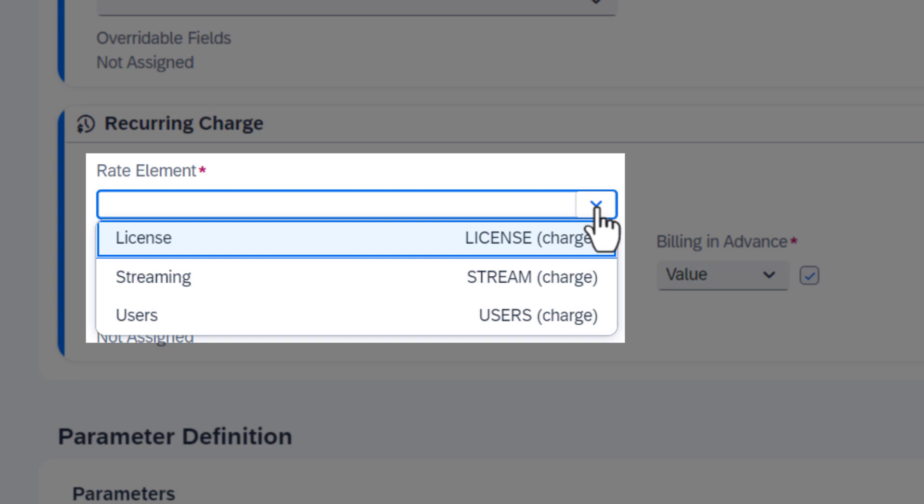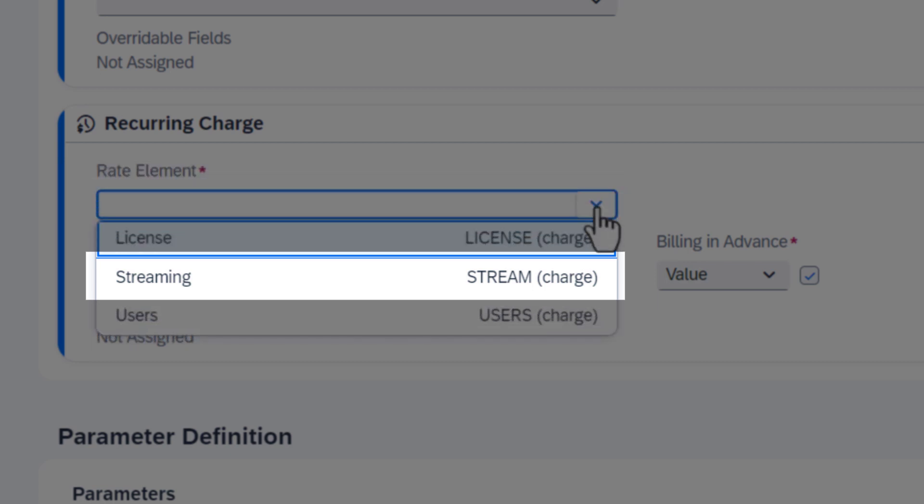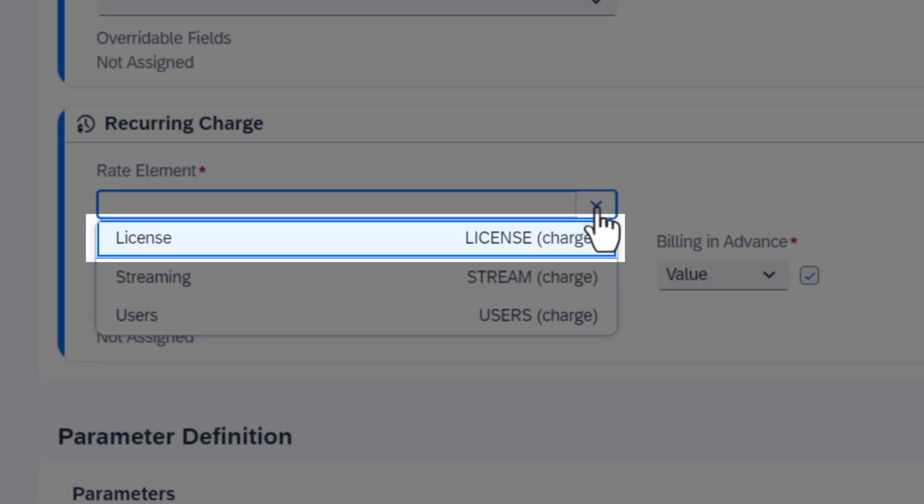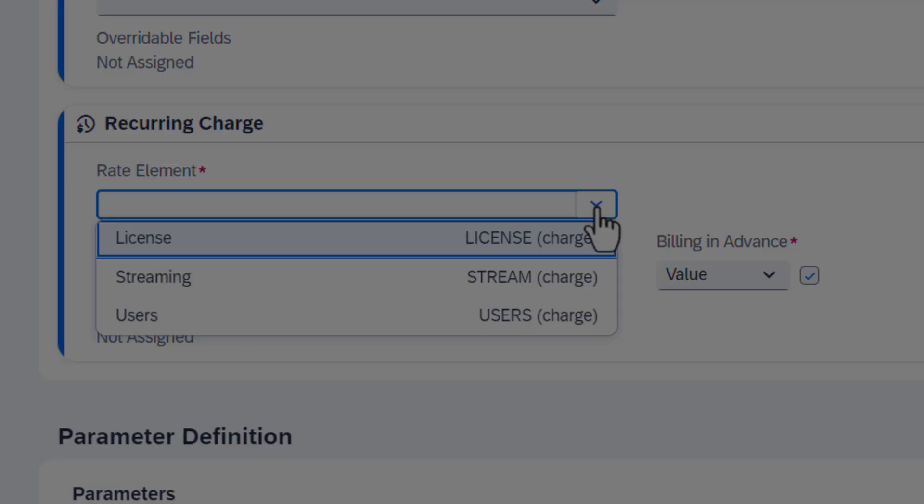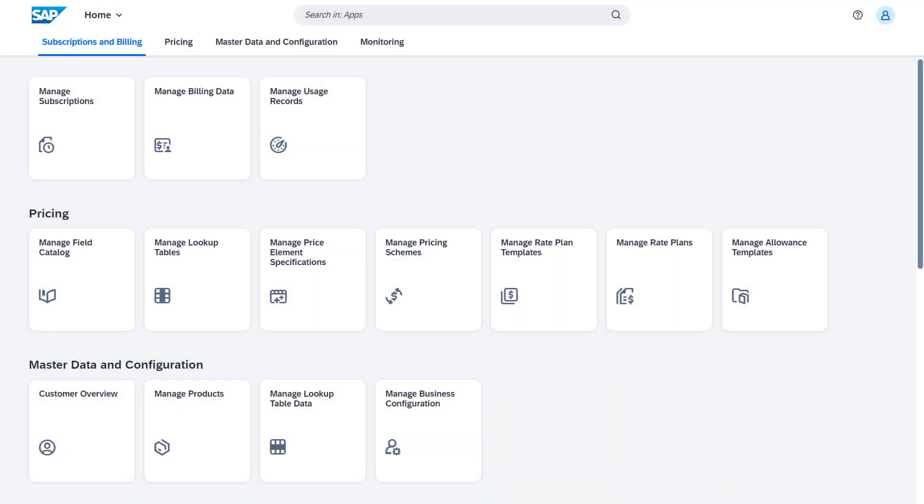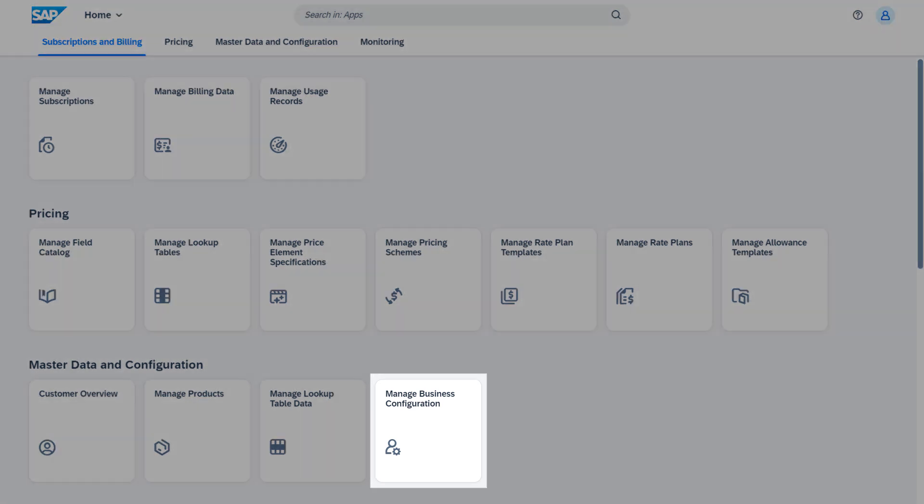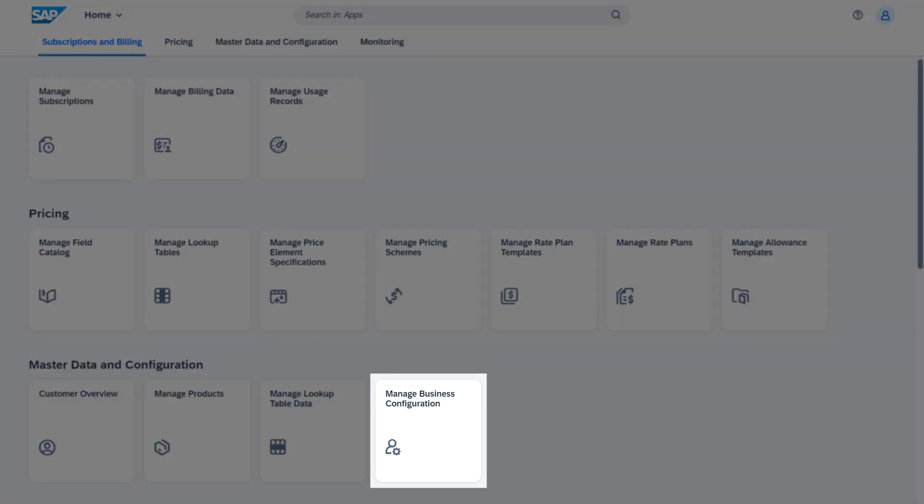For example, a recurring fee could have a fixed value, like the monthly fee for a streaming service, or could have a license-based value, like the number of software licenses that an IT company pays for their developers. You define the possible rate elements in business configuration.